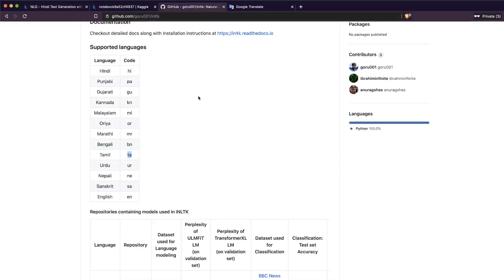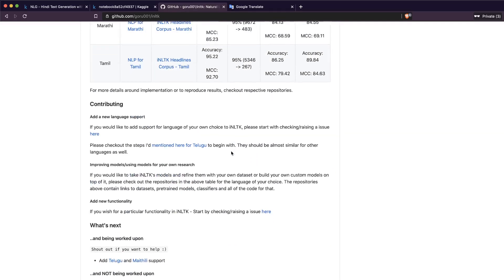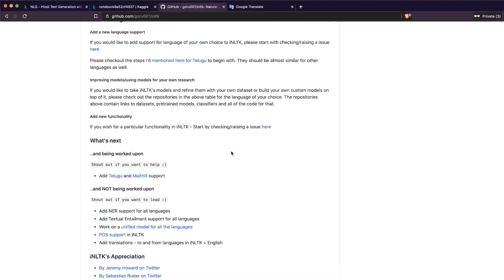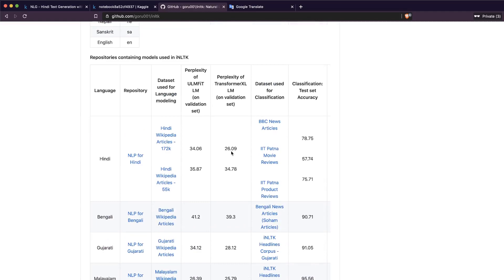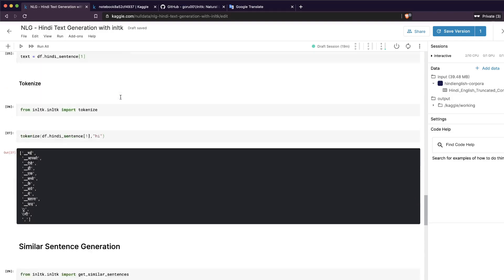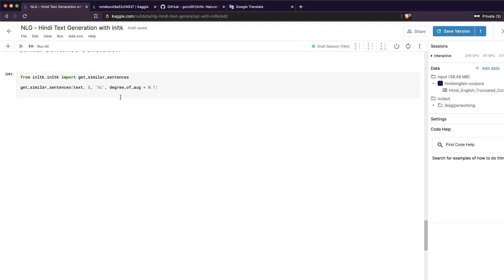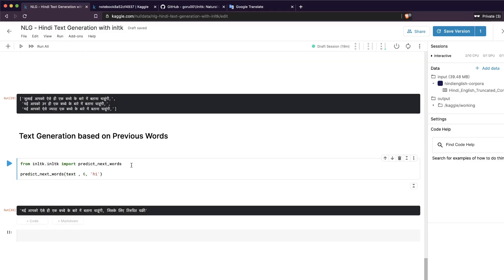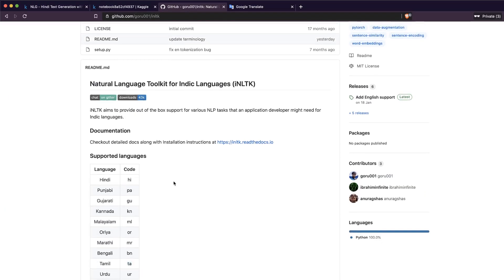The basic idea is clear: inltk is a really good package if you want to work with Indian languages. You can also explore the word embeddings using TensorBoard — there's a link in the documentation — which shows how similar words cluster together in the language model. Out of the box, with just a couple of lines of code, you can generate Hindi text either as similar sentences or as a prompt-based continuation.